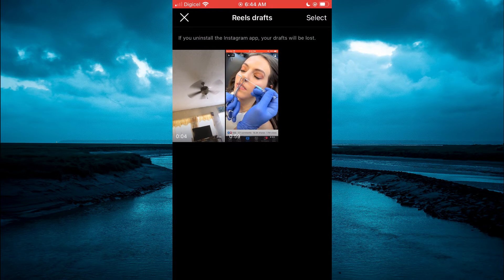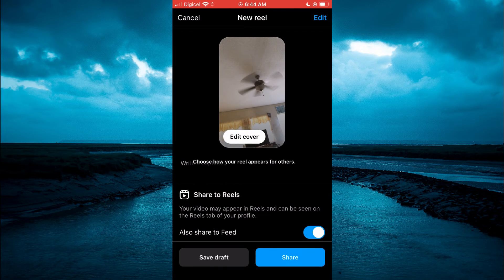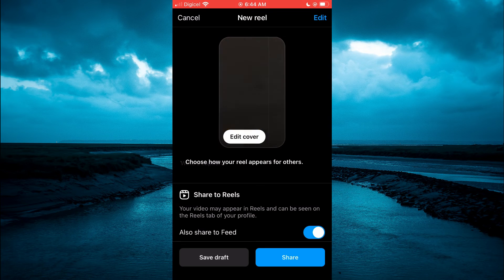You can simply tap on them, and from here you can select the one that you would like to upload. For example, I could tap on this one right here, then tap on Edit in the top right hand corner to edit it some more.